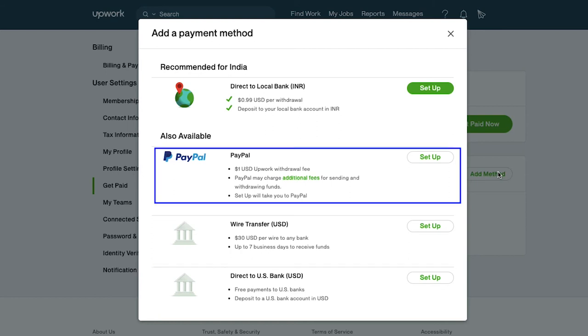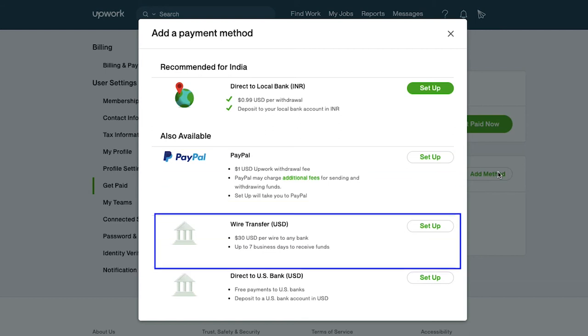If you are selecting PayPal as your preferred payment method, Upwork will charge $1 as a withdrawal fee, and PayPal will obviously charge its additional fees for sending and withdrawing funds. In the case of wire transfer, Upwork will charge $30 per wire transfer to any bank, and it will take up to 7 business days to receive funds.